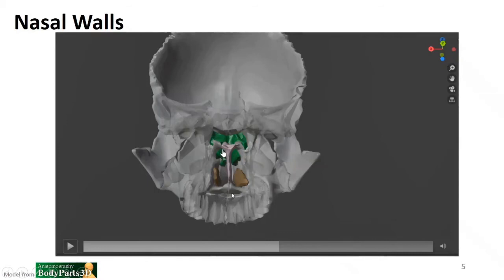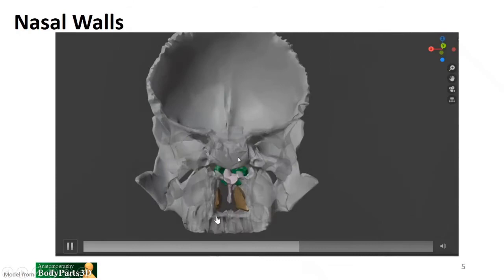From this view, this is called the choana — the two openings posteriorly into the nasal cavity. You can see that part of it is made up of the vomer and partially by the ethmoid bone, with the lateral portions made up by the maxilla and inferiorly by the palatine bones.